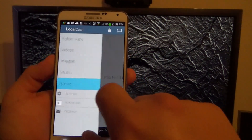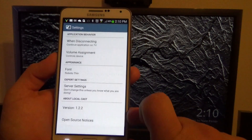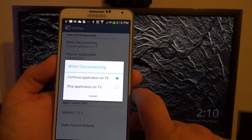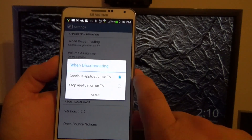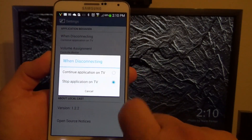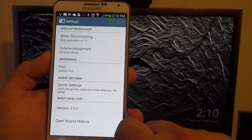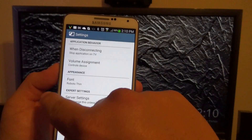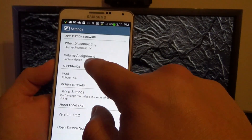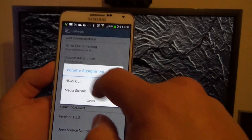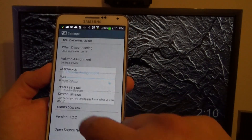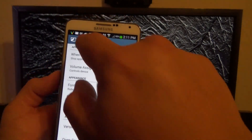In settings, there's an option for when disconnecting from the TV — you can continue the application on the TV or stop it. You can also choose volume assignment, control, HDMI out, and media stream.